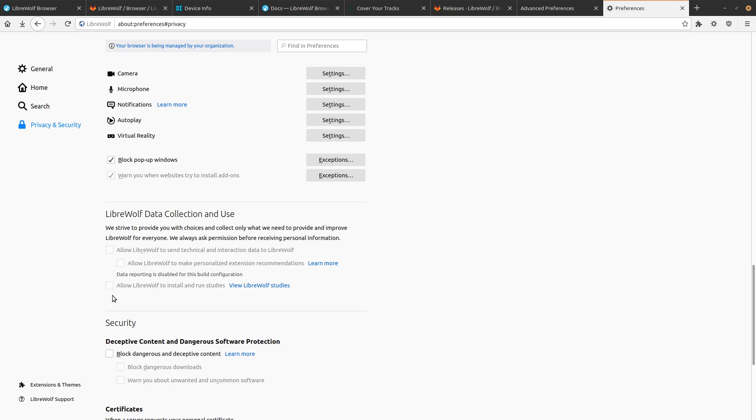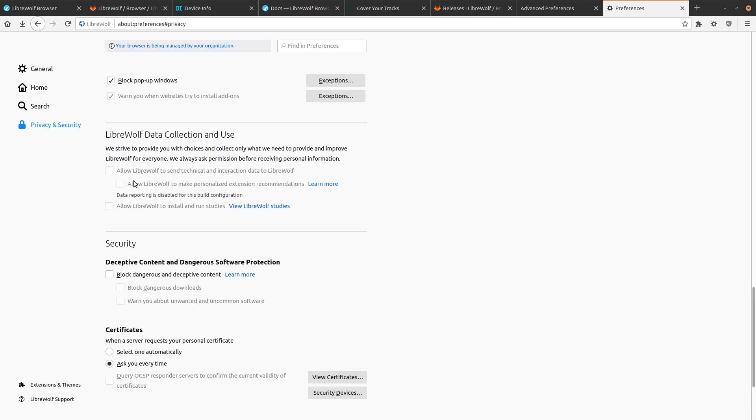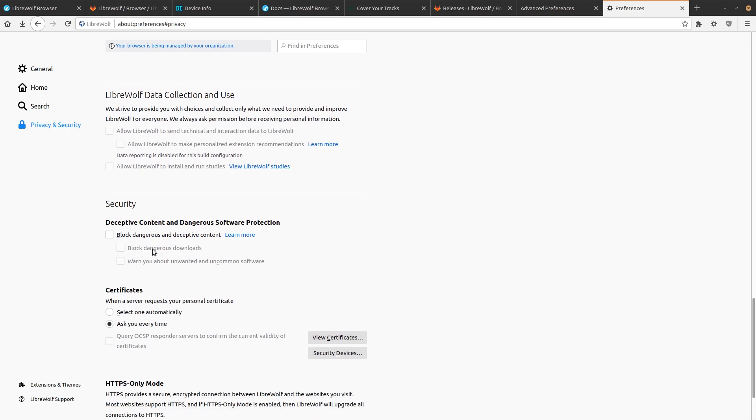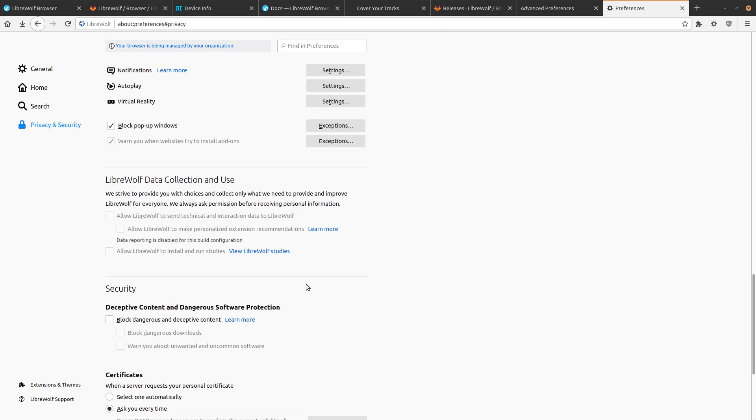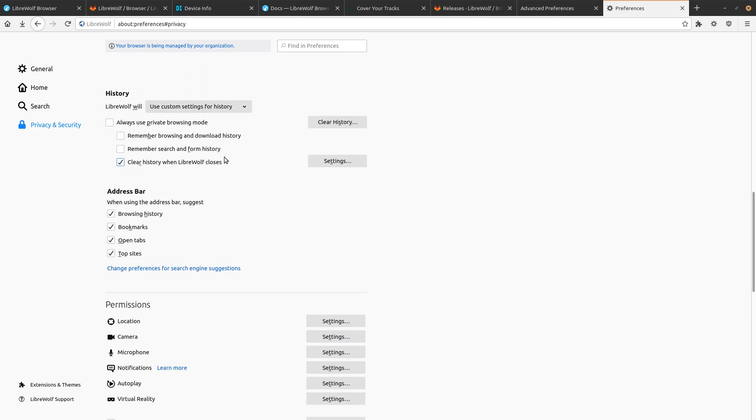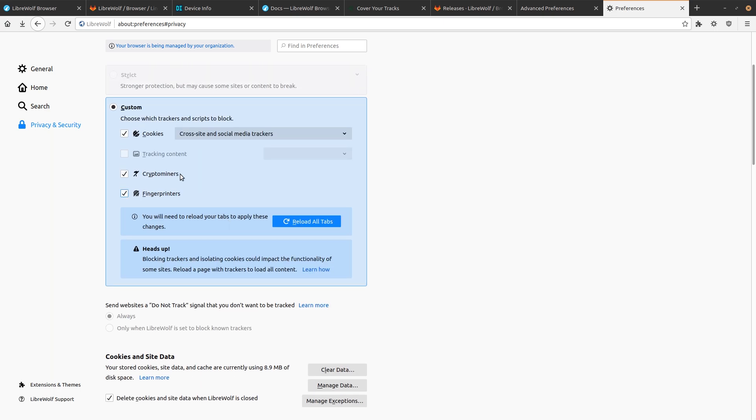Deceptive content. That's unchecked. You don't really need that. HTTPS only mode. So this is enabled by default for all windows. So again, really good defaults that we have for our privacy and security.